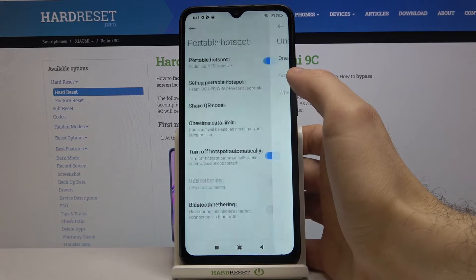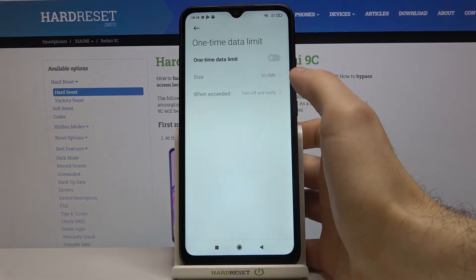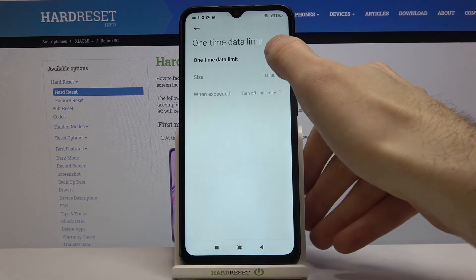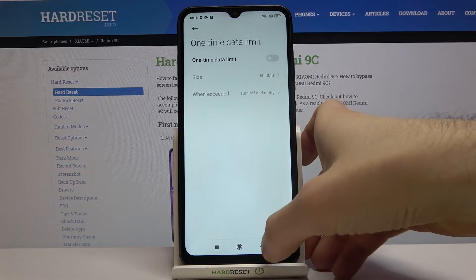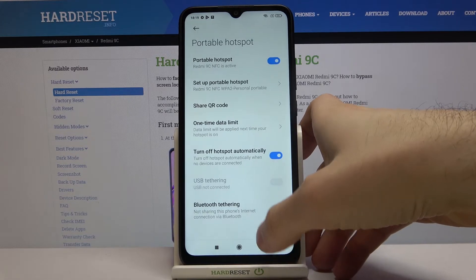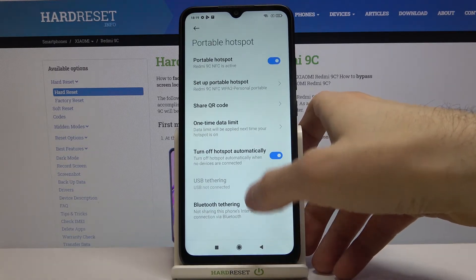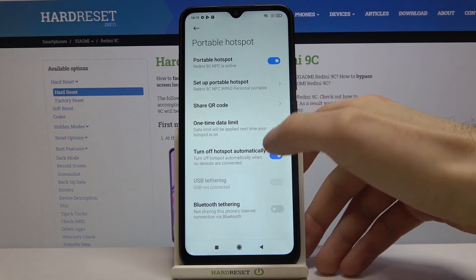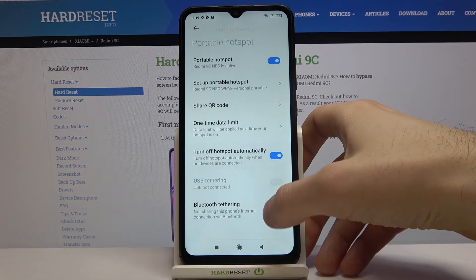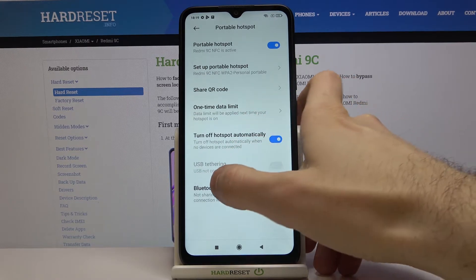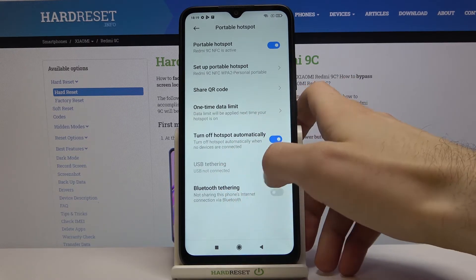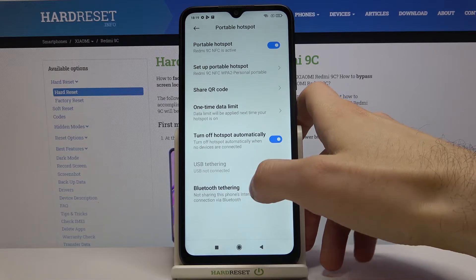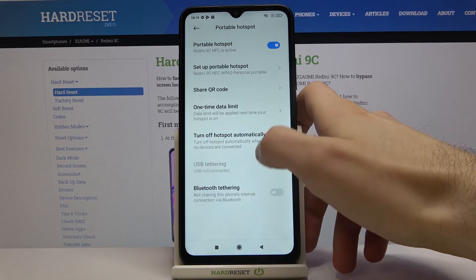You can set a one-time data limit here if you want. You can also set it to turn off automatically if no one is connected. There is also a feature called Bluetooth tethering, which shares the phone's internet connection via Bluetooth.